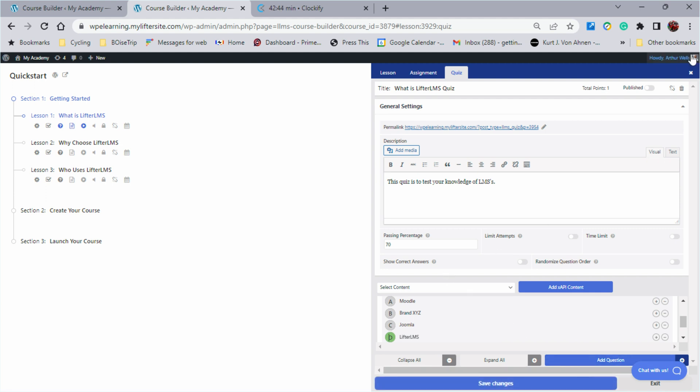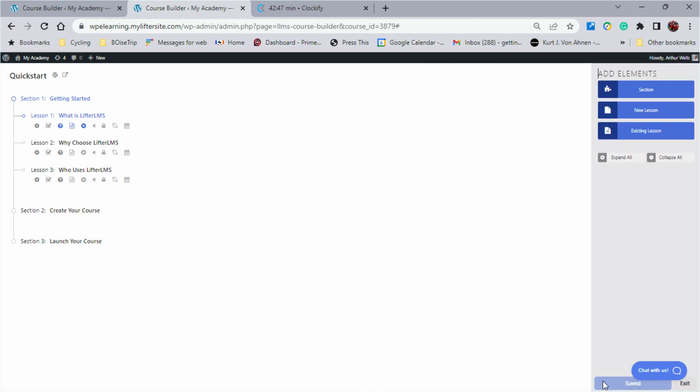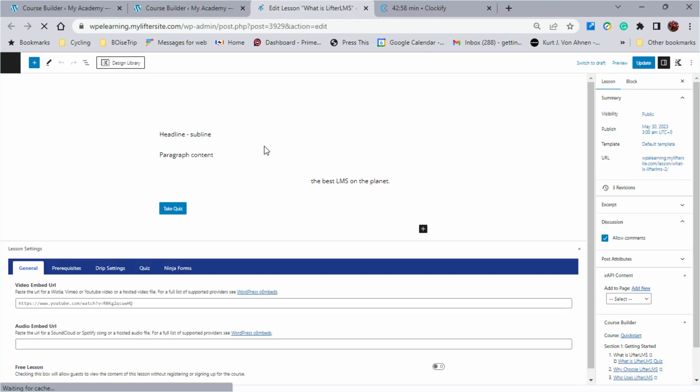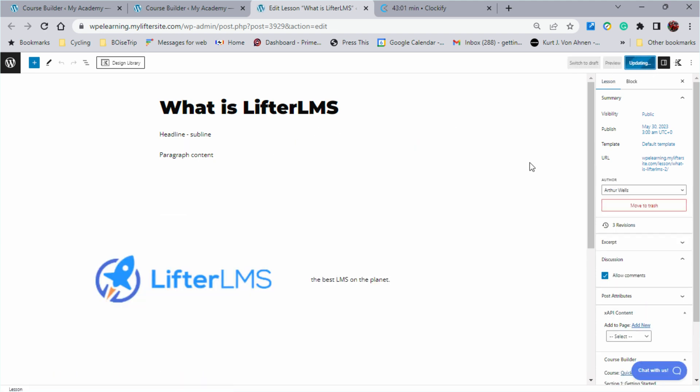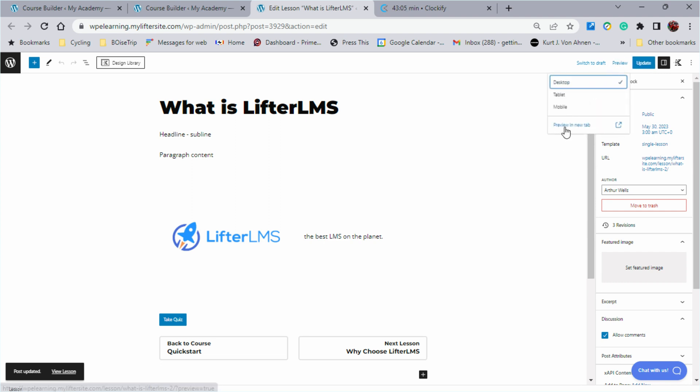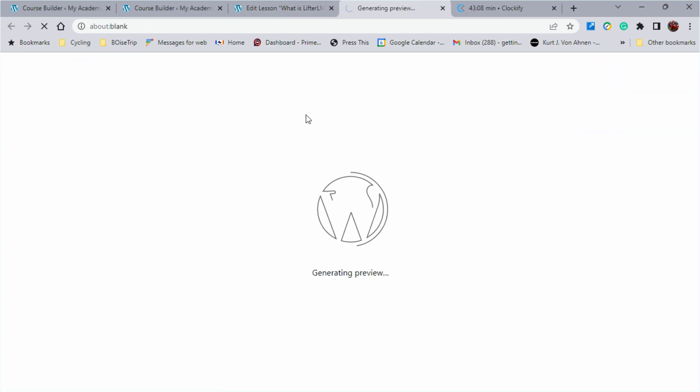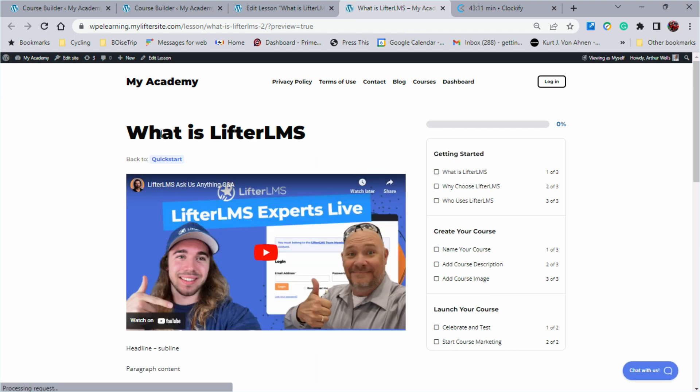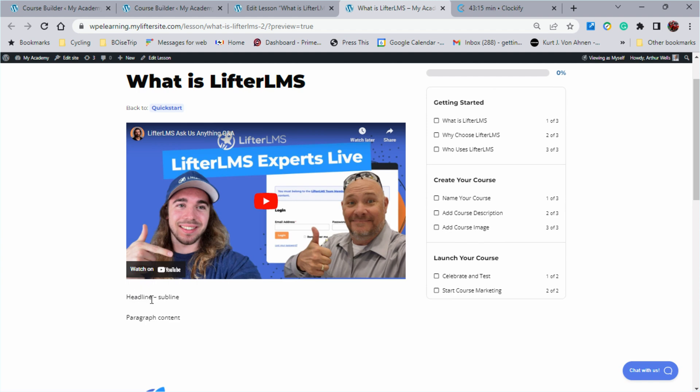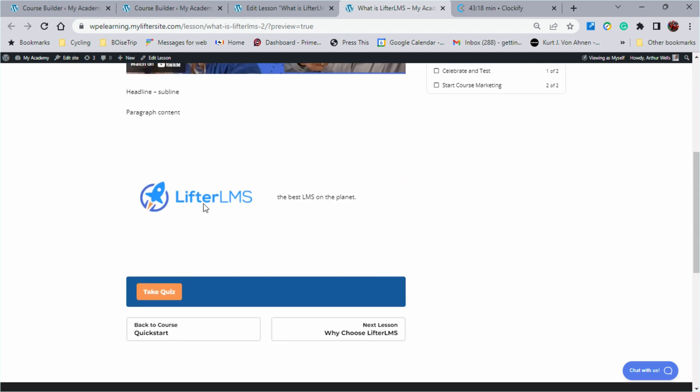So I'll go ahead and close that. We'll get this saved. And we can head on back and take a look at what we've got. Let's go to the WordPress editor. I'm going to go ahead and click update as a best practice. I'm going to preview to see what my student would see. Here we see what is Lifter LMS. Here's the video, the headline and the paragraph from our previous lesson. Here is our Lifter LMS logo, our statement. But now instead of mark complete, we have take quiz.